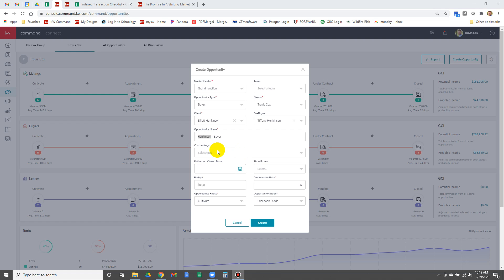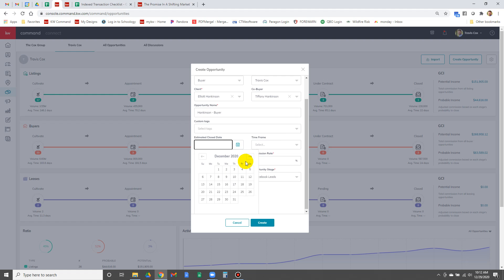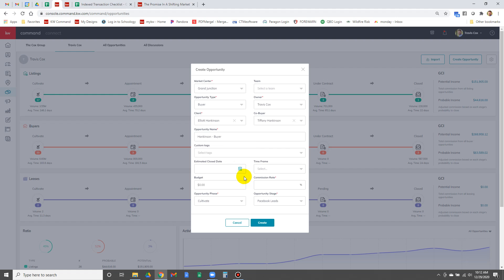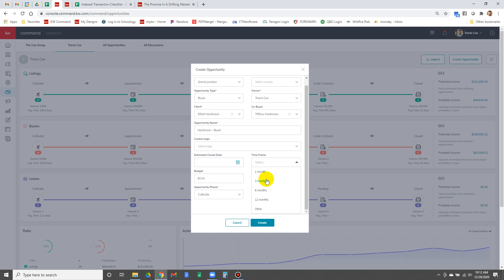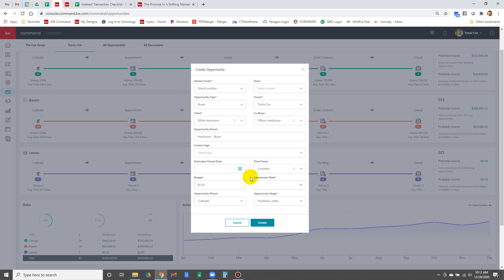We're not using tags yet on the opportunities, we've got tags on the buyer and seller though. Estimated close date, you don't have to put anything in here, especially if you're not really sure, we can put that in later. Time frame, these people are a three month. We don't really have to put anything in there, it's okay if we don't. Their budget is five hundred forty thousand. We don't have to put that in but it's good if we do.